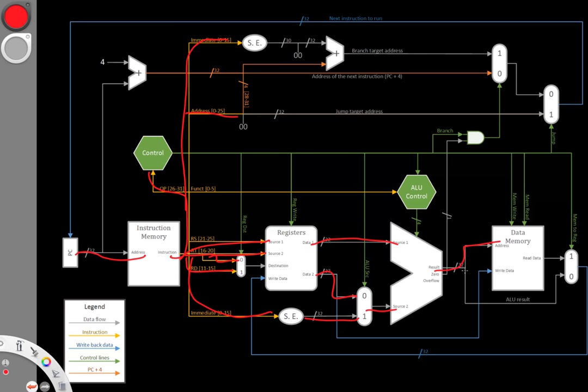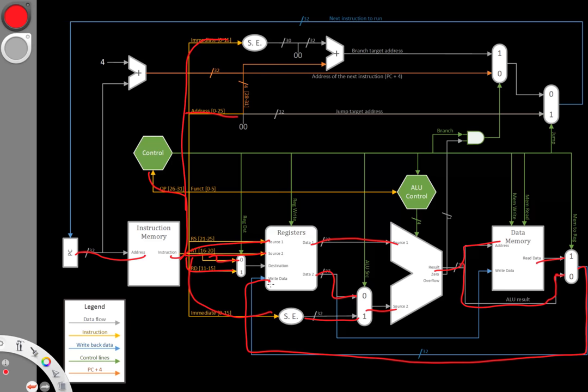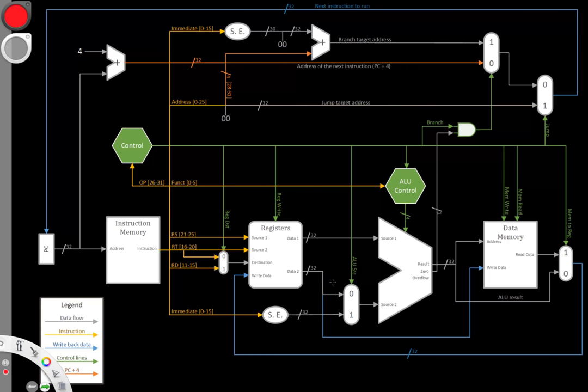But once we've computed something, we never stop putting that information out. So once our registers know what data they need to produce, they will continue producing that data for the rest of the cycle. This means even when we're ready to write something back to our registers, they're still putting out the data as though we'd never done anything with it. So we're effectively using a lot of our combinational units, like our ALUs, our multiplexers, and our sign extension units, as state units. They're actually holding some data for us throughout the entire cycle.